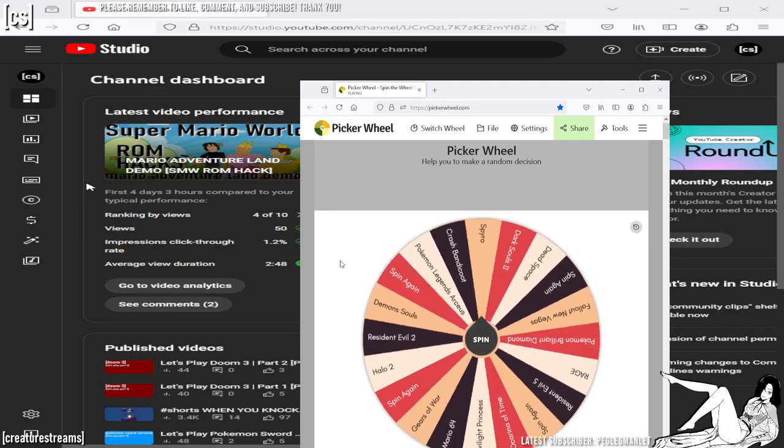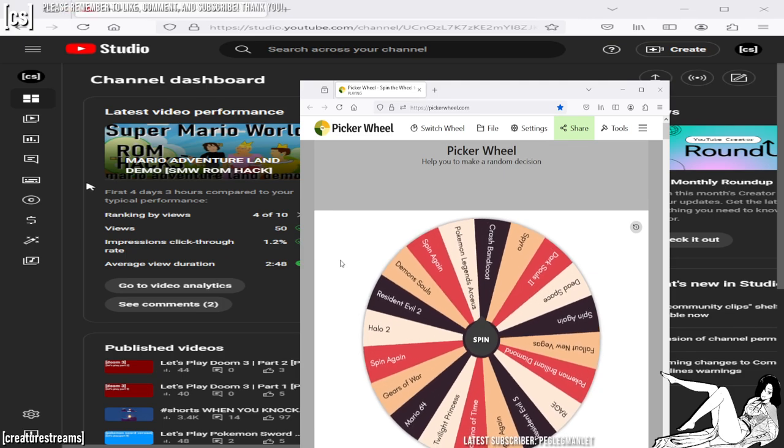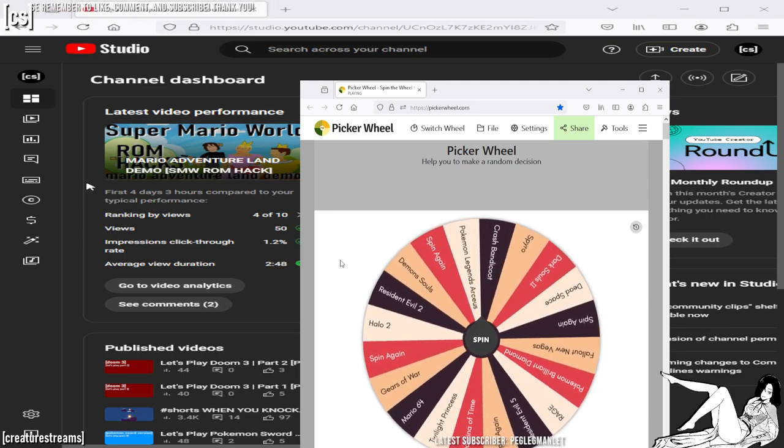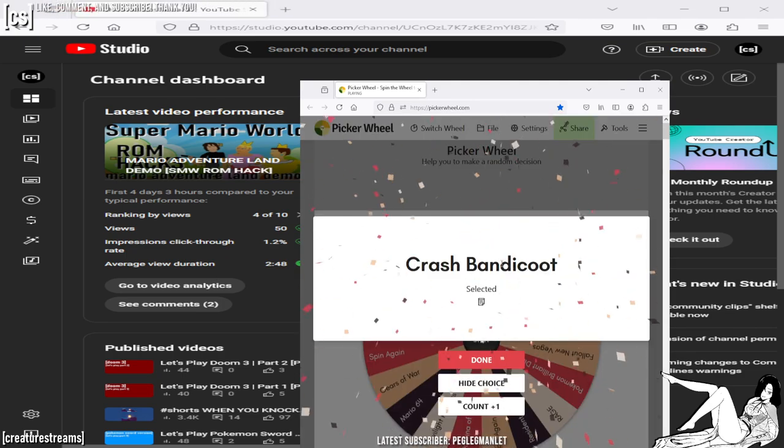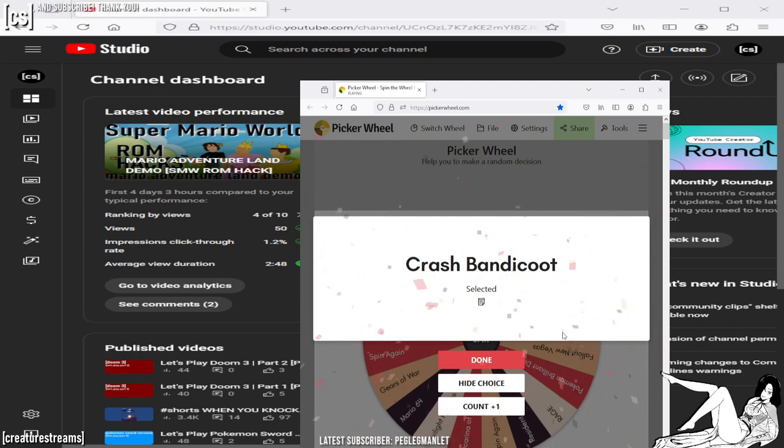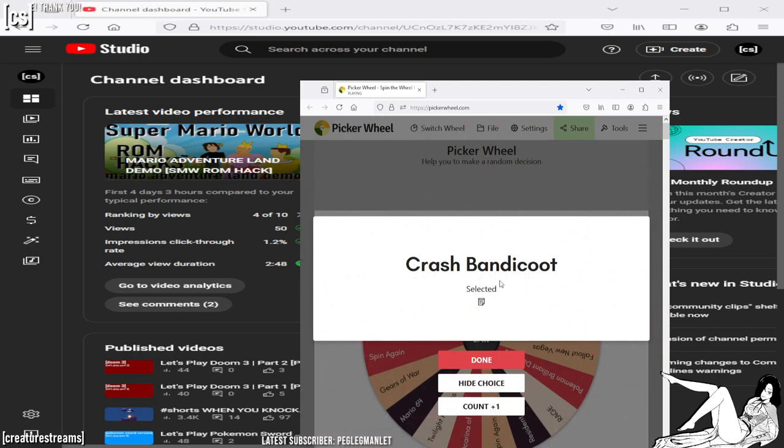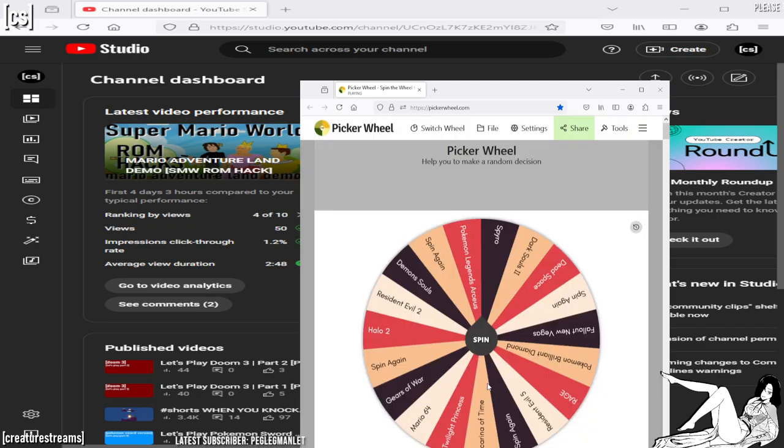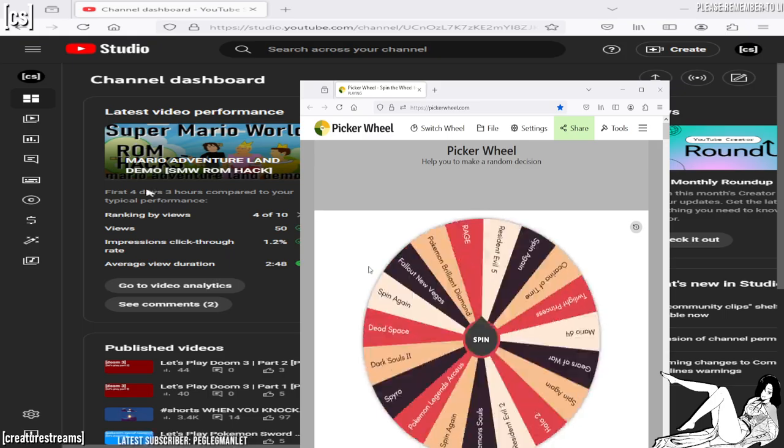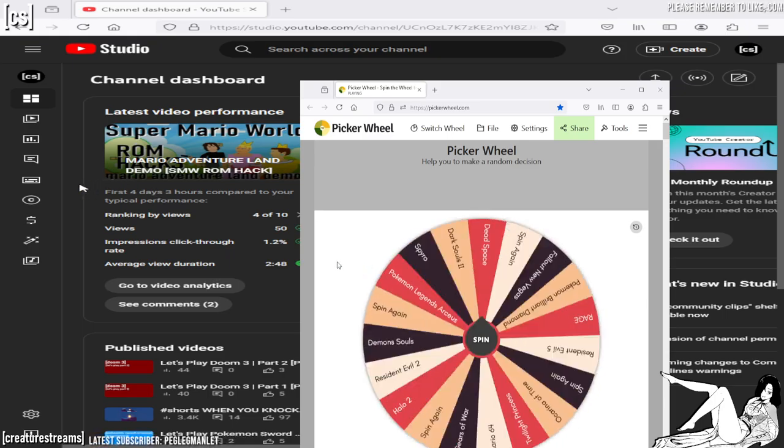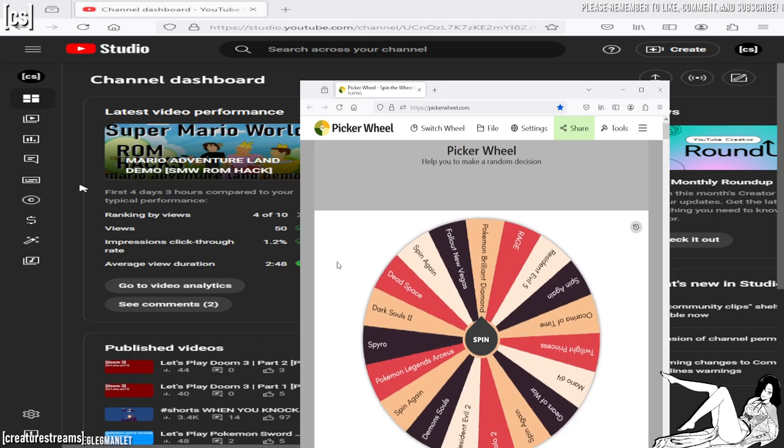Crash Bandicoot! That was almost Pokemon Legends Arceus. So I'm going to record Crash Bandicoot. All right, hide choice. We're going to spin for the next stream game when Doom 3 is finished.